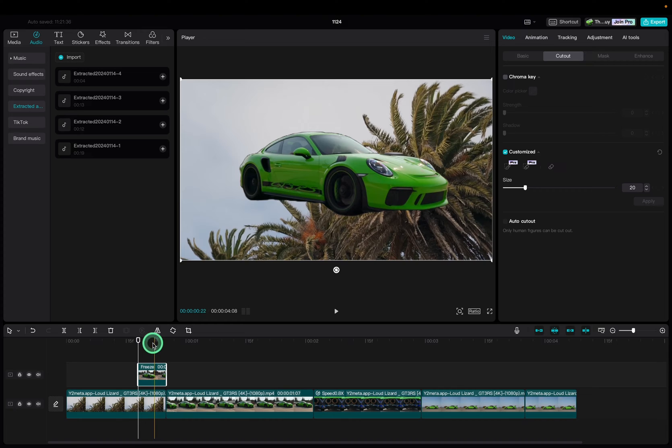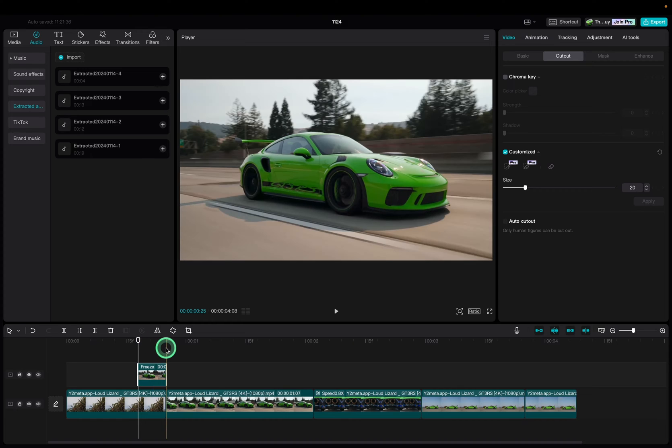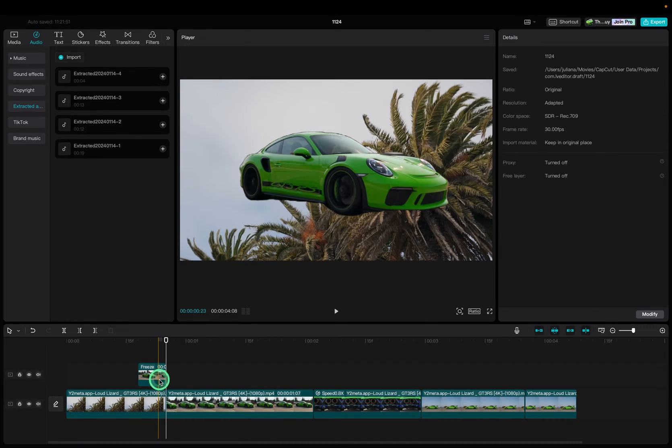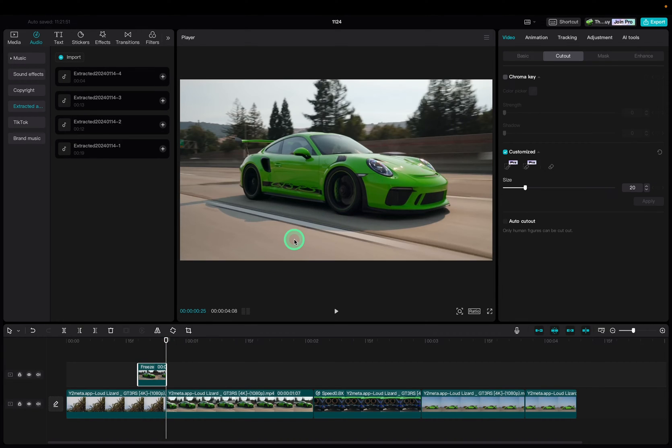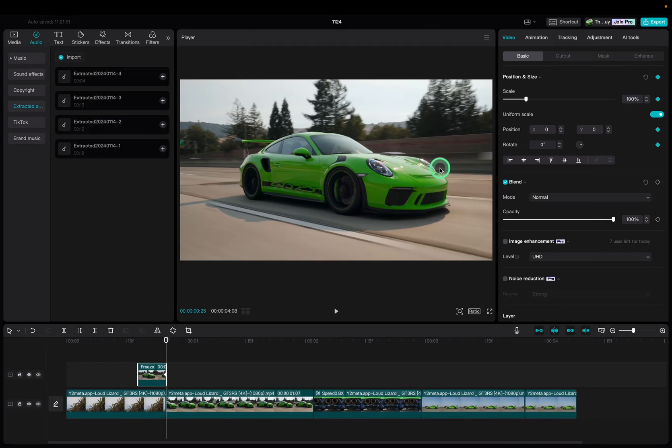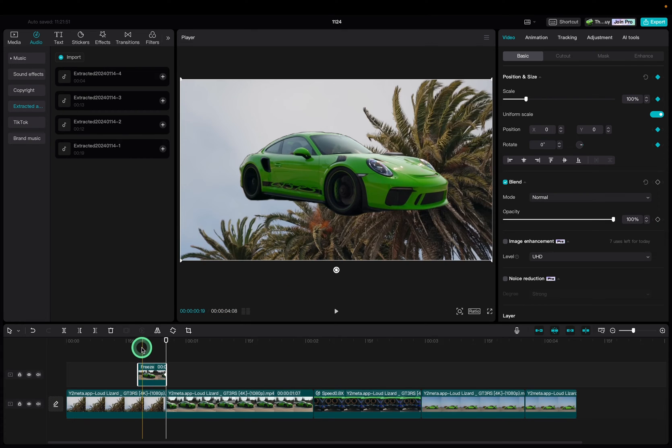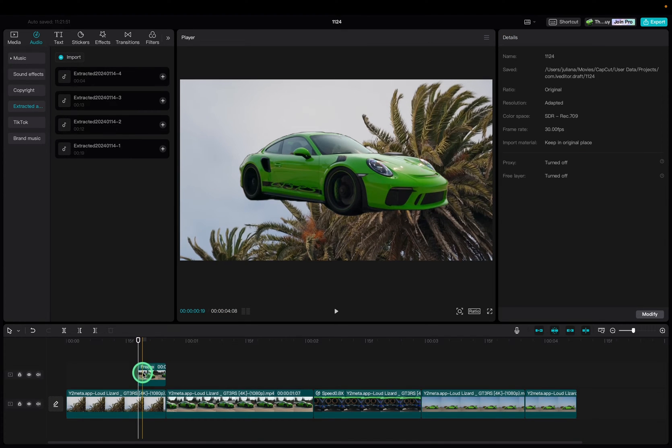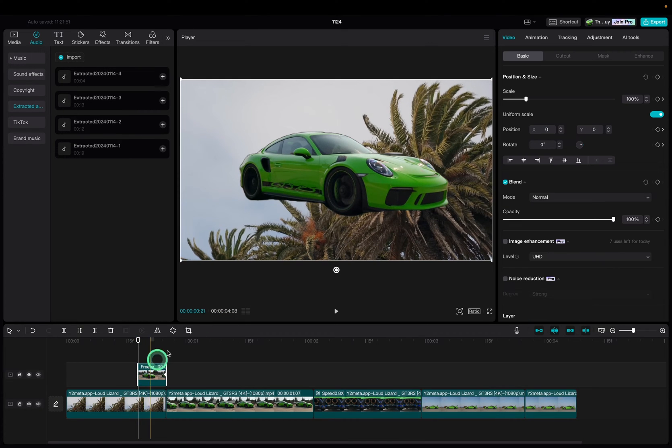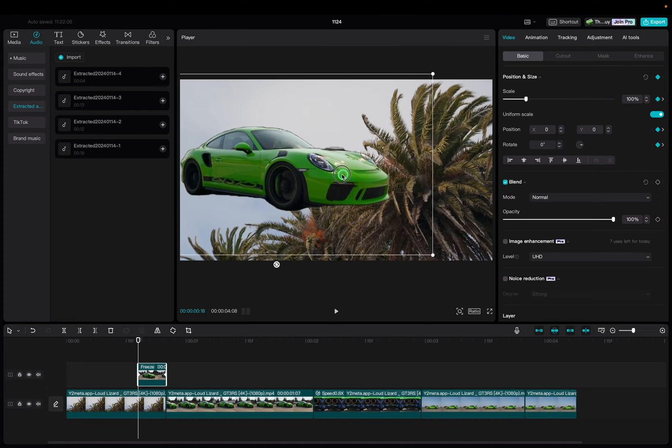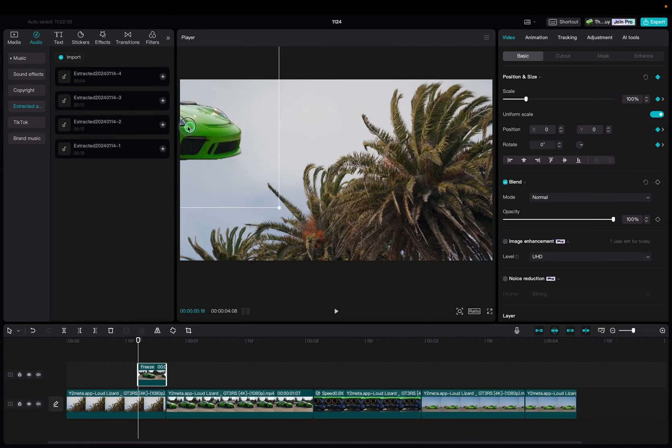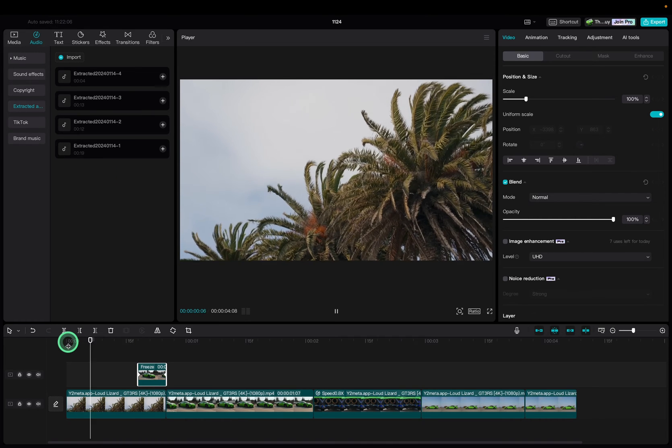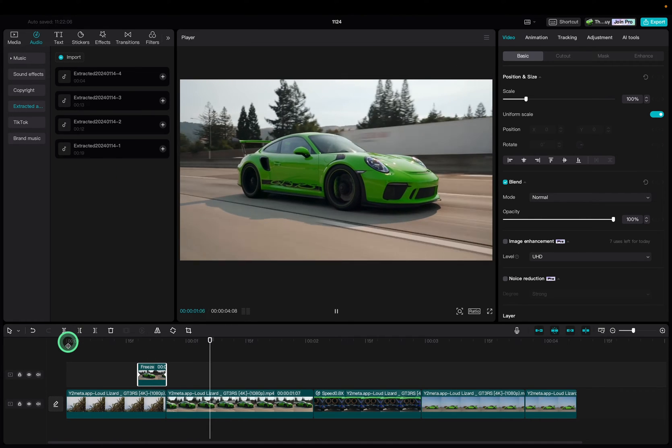Now go to the last frame of this freeze frame, go to the basic tab and hit the position and size keyframe marker. It will now turn blue. Now select the first frame, hit the keyframe marker again and drag the car out of screen in the direction where you want the car to come in for your transition. So in my case the car is coming from the left.